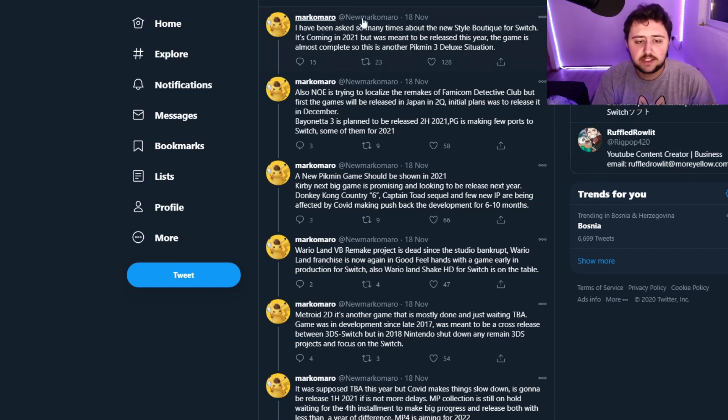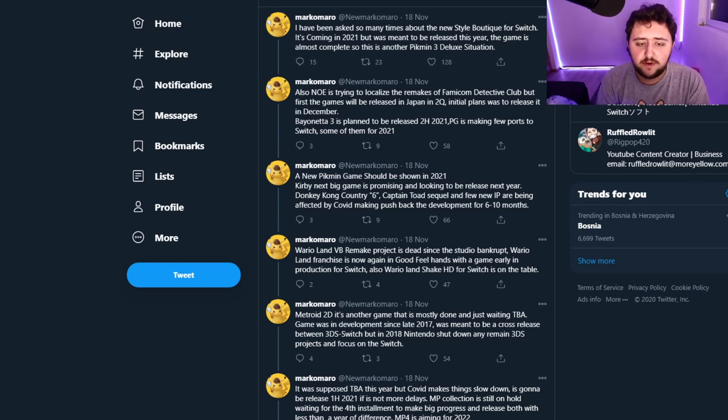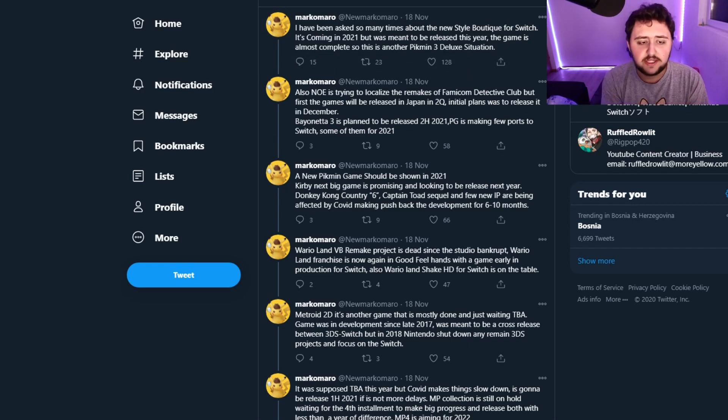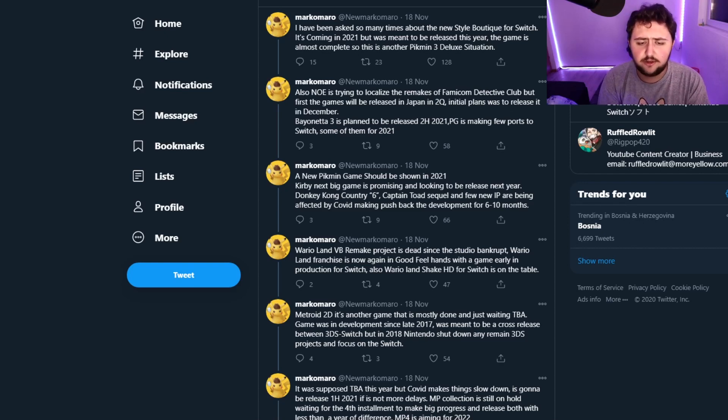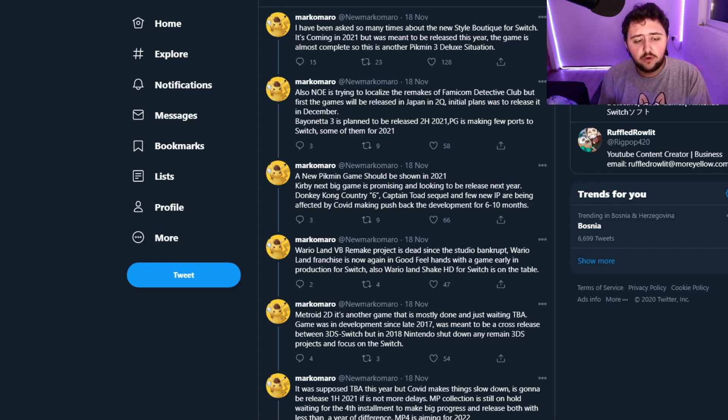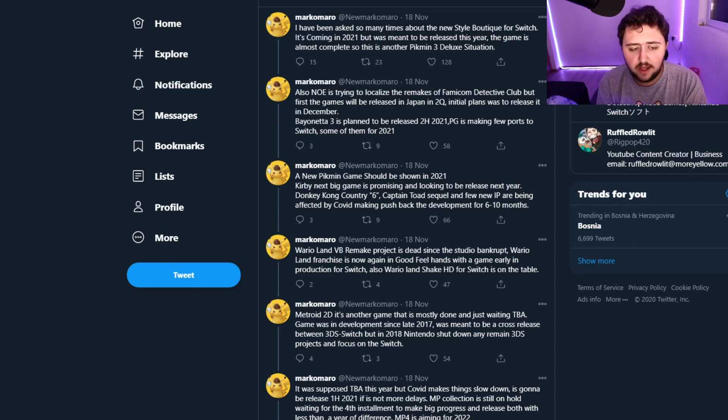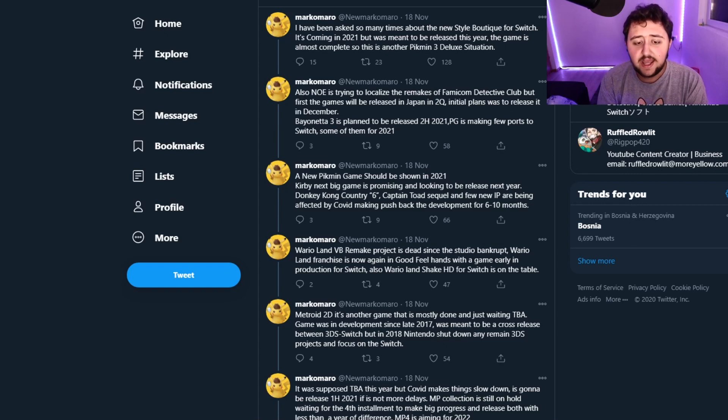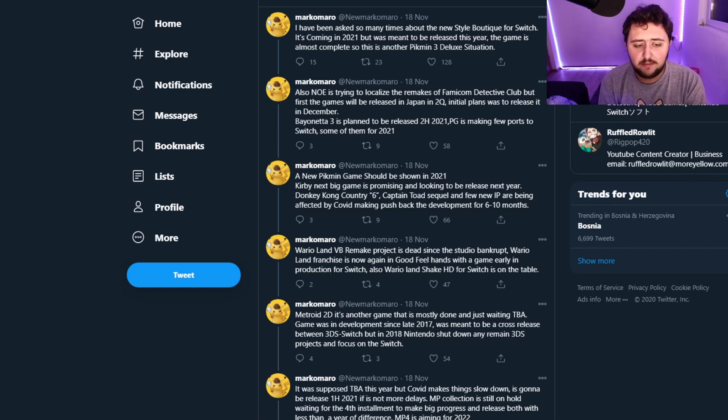I've been asked so many times about the new Style Boutique for Switch, it's coming in 2021 but was meant to be released this year. The game is almost complete, so this is another Pikmin 3 Deluxe situation. Also, NOE is trying to localize the remakes of Famicom Detective Club, but the first game will be released in Japan in the second quarter. Initial plans was to release it in December.